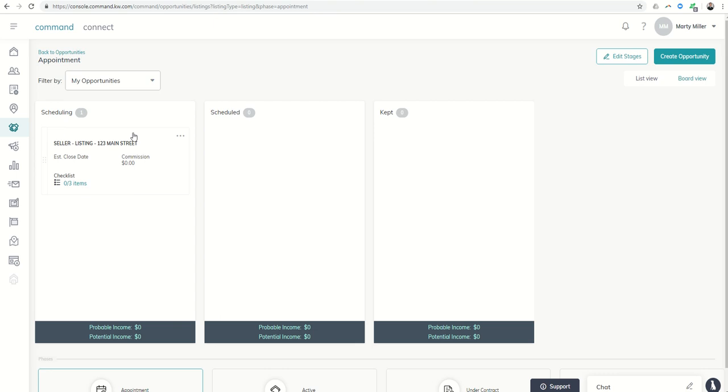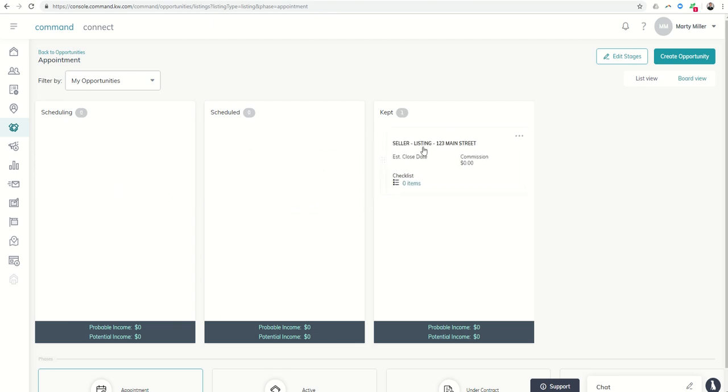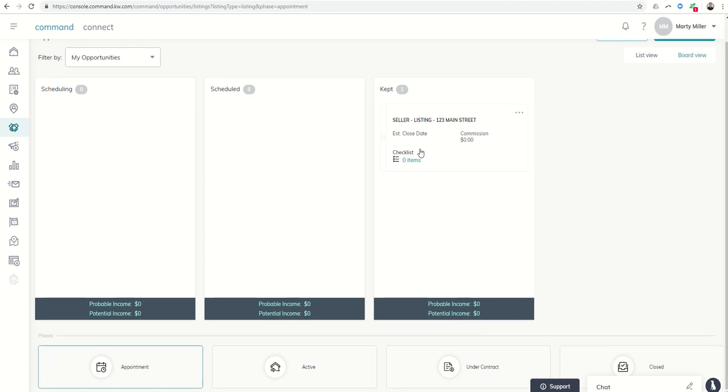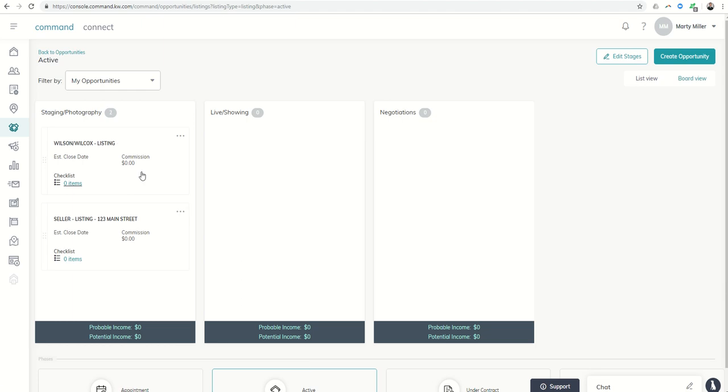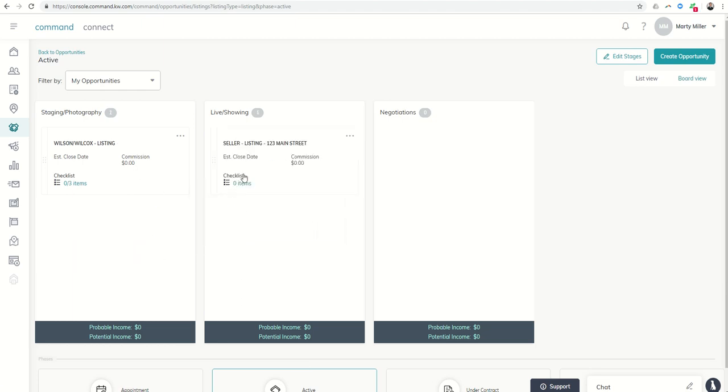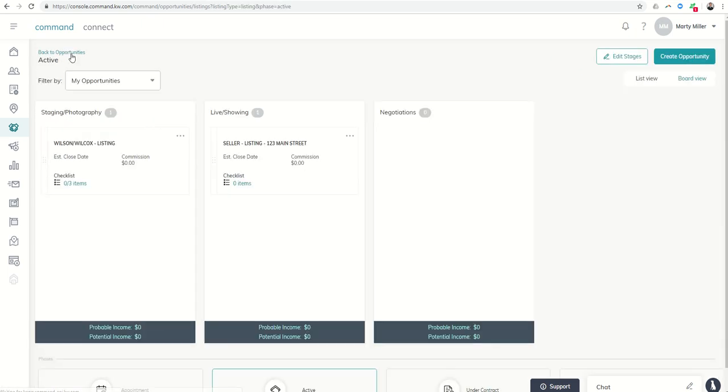I've got it already put in. Again, I can always just click and drag if I get it scheduled. And then once I go on the appointment, I can click and drag to kept. Once we start getting into the active, I can drag it down here into active. And then I'll see now it shows up in staging photography. And again, just click and drag as I move it through the different transaction phases and stages that are available for it.